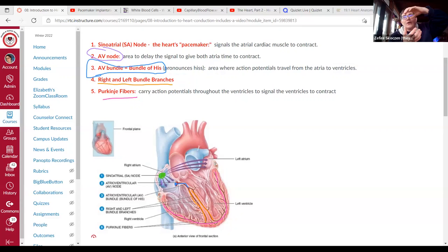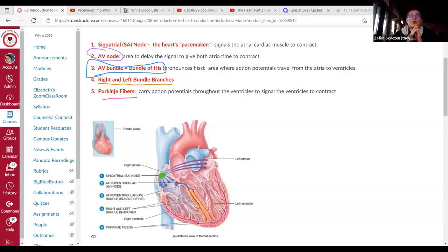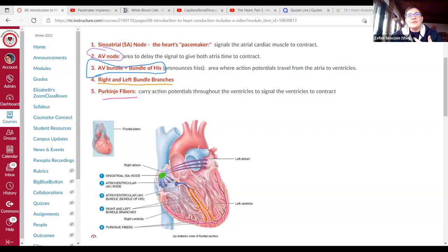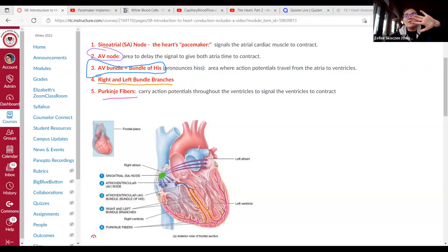To summarize from the top: we start at the SA node in the right atria — our pacemaker — which sends a signal to fire. Then the AV node delays the signal. Then we move down to the bundle of His, the left and right bundle branches, and then the Purkinje fibers go around the ventricles. For your licensing exam, the main points are the order: SA node, AV node delay, bundle of His, bundle branches, Purkinje fibers.